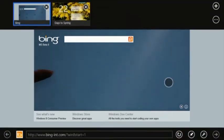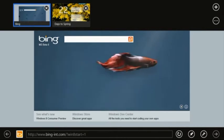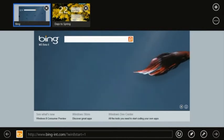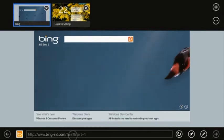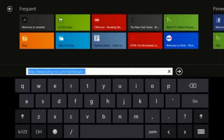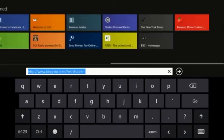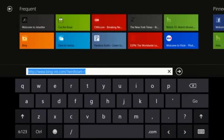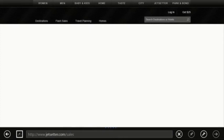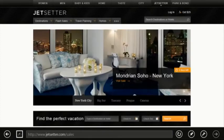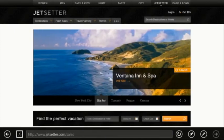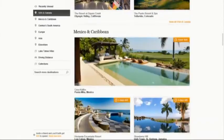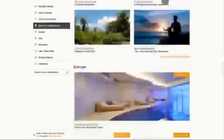You can swipe from the bottom to get the address bar and other browser UI. Tap on the address bar to get visual tiles of sites you use frequently and sites you have pinned. Swipe and tap to get to the sites you use all the time.